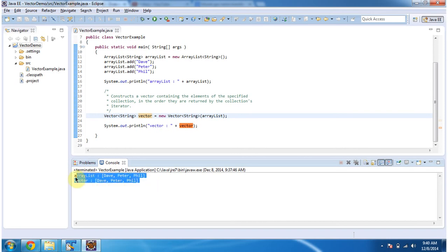And this is about vector constructor which accepts collection. Thanks for watching, bye.